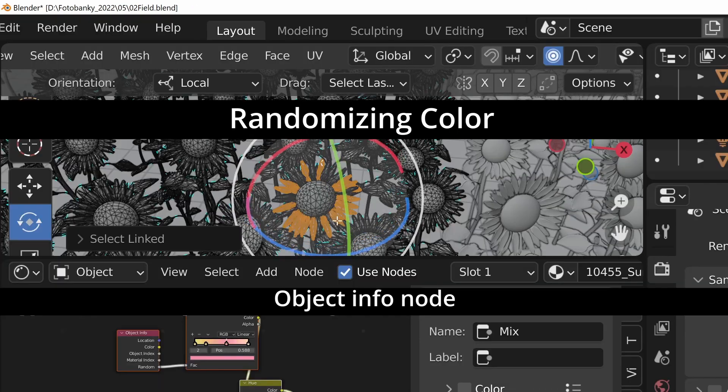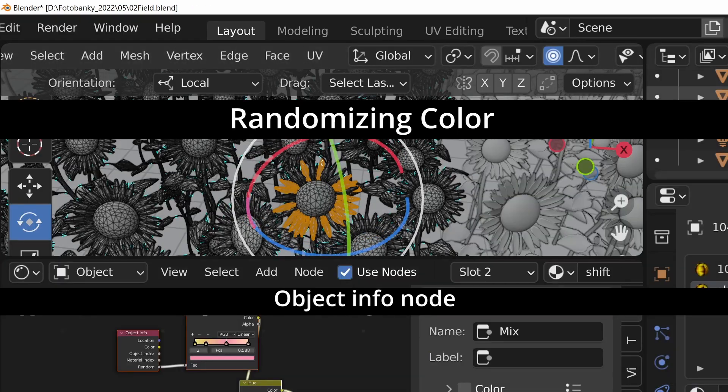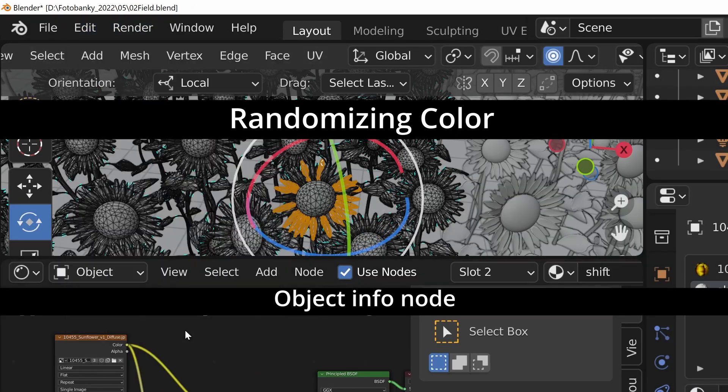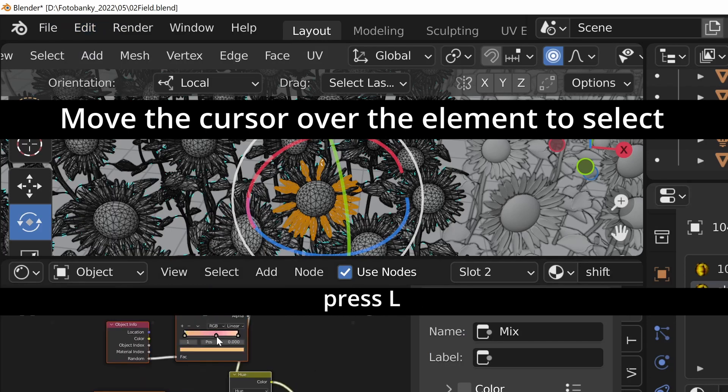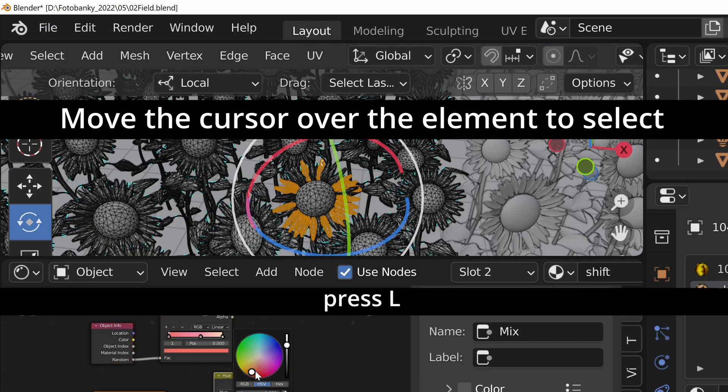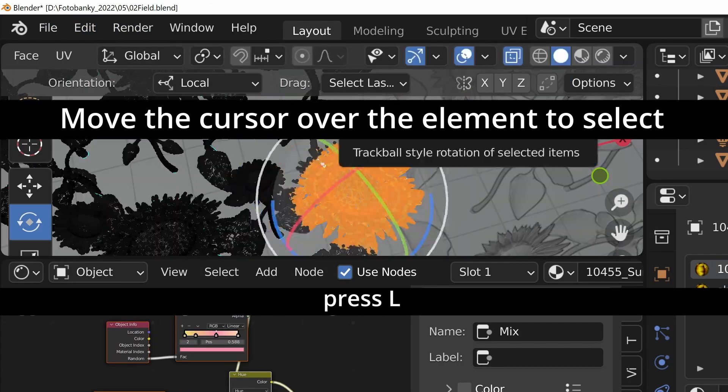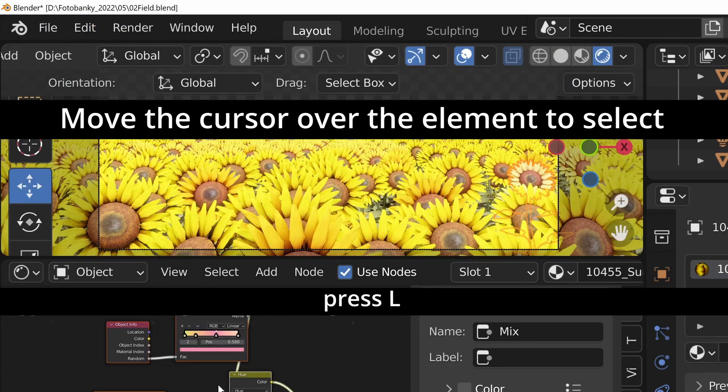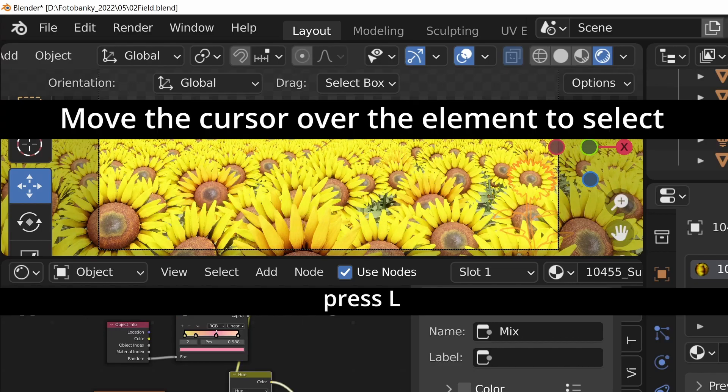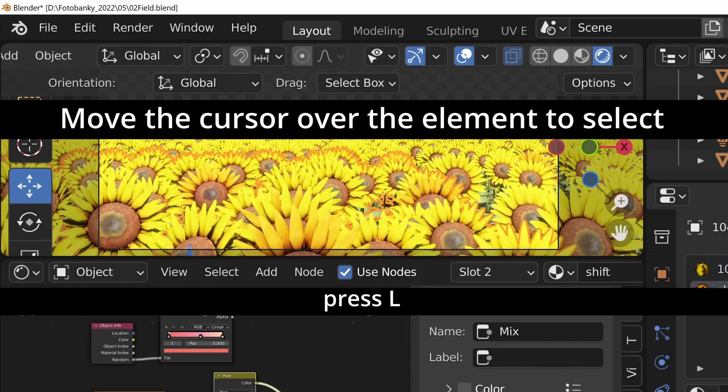By the way, you can speed up the selection while in edit mode by moving cursor over the part you want to select and pressing L. This way you can select all elements of the object.